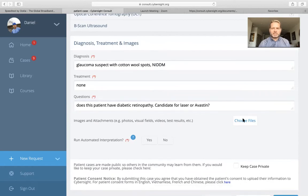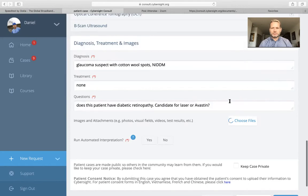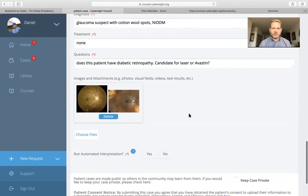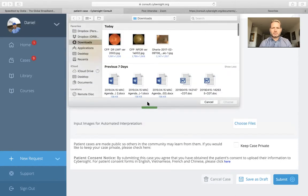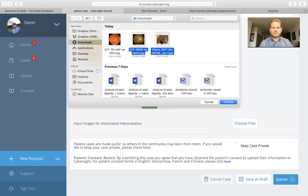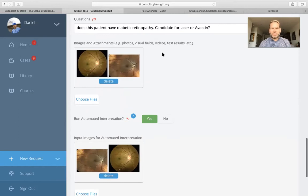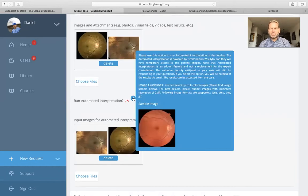Normally, this is where we would be attaching our standard photographs. If you hold down the command button, you can select multiples and upload those. But because this is a retina or glaucoma case, we can also look here for 'Run automated interpretation' — this is the Visualytics artificial intelligence interpretation. I'll select yes, and add a couple of photographs. For the Visualytics AI software, you're restricted to fundus photographs: JPEG, bitmap, PNG, and GIF files can all be submitted, but these must be photographs of the retina or photographs of the optic nerve.